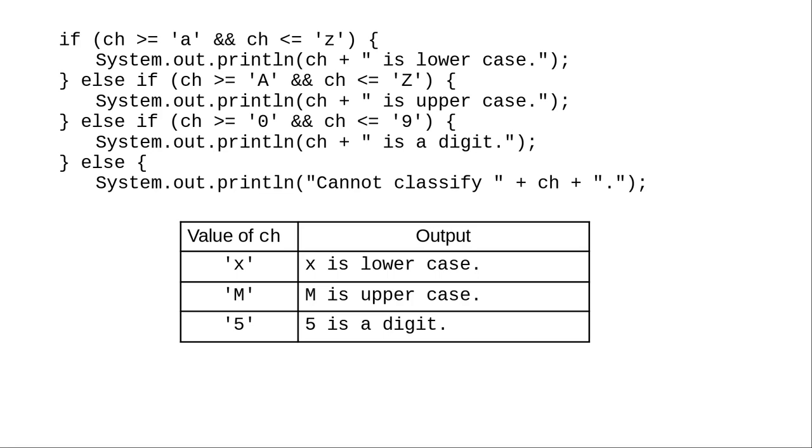If you want to determine whether a character is uppercase, lowercase, or a digit, you can write code like this, where you compare the character value to a range between lowercase a and lowercase z, uppercase A and uppercase Z, and the characters 0 through 9.